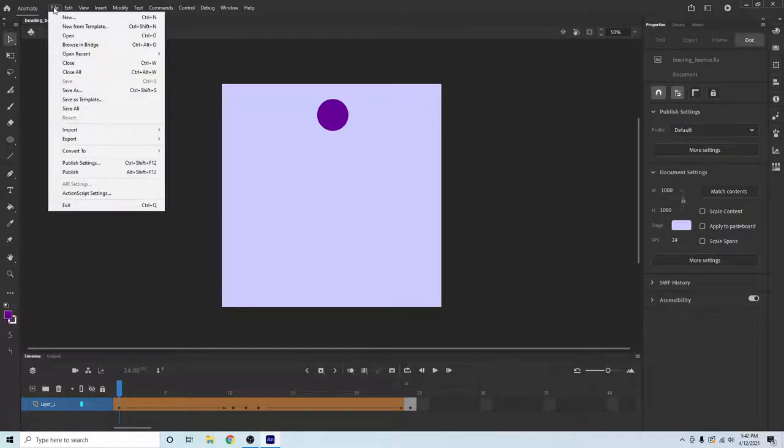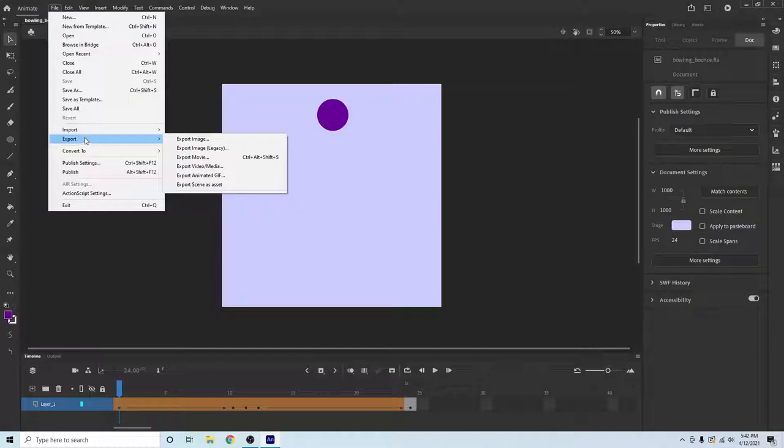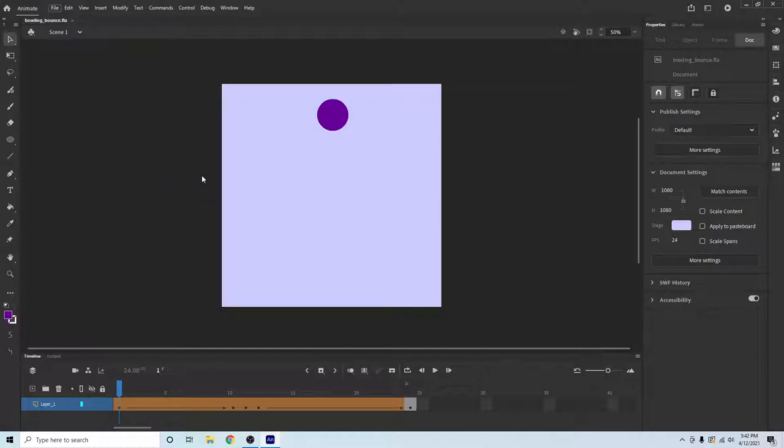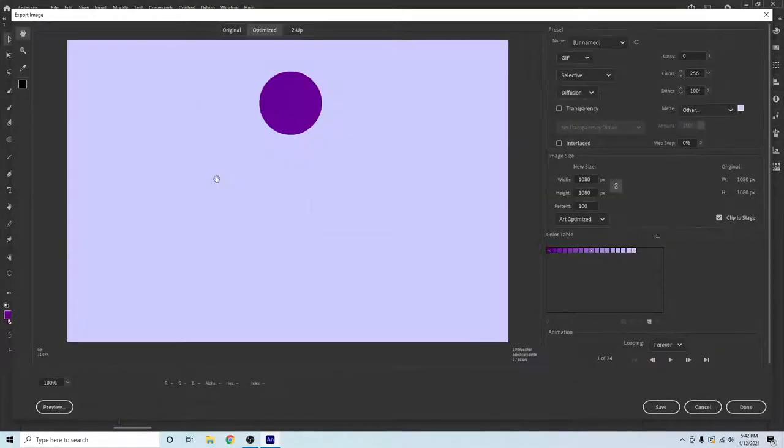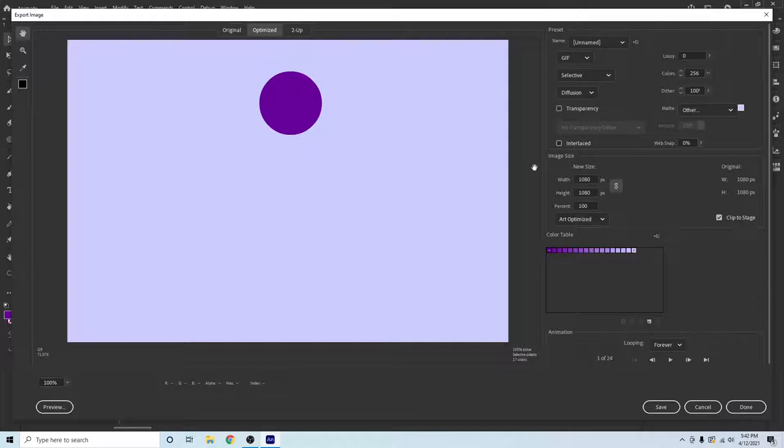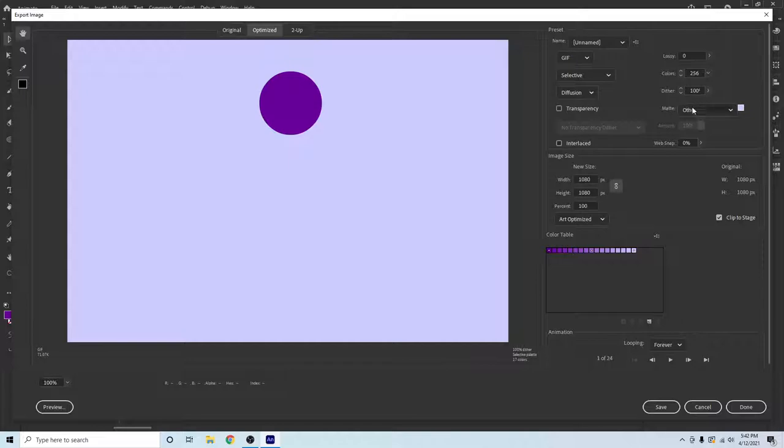a GIF, you have to export. So File, Export, Export Animated GIF. We won't do everything like this, but okay. So let's go here. GIF, selected, transform. All of your options should be okay. Looping, we want it to loop forever.